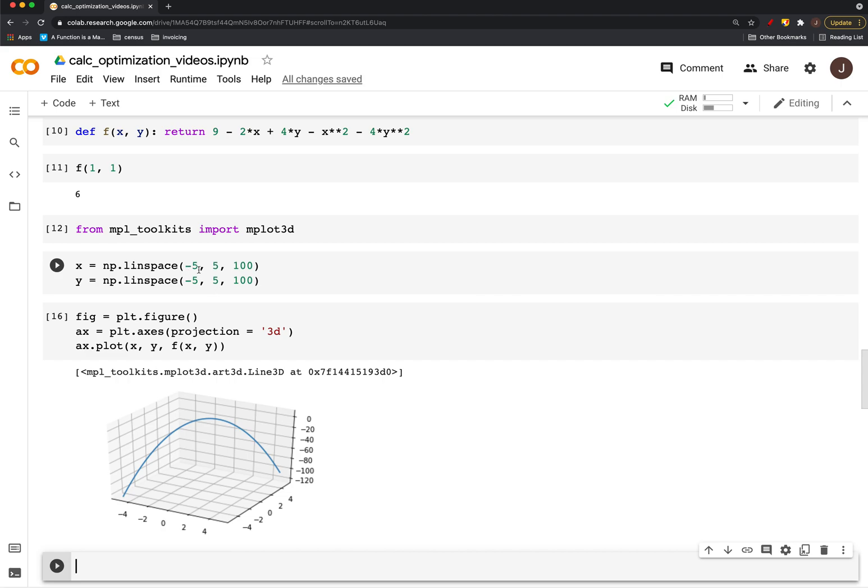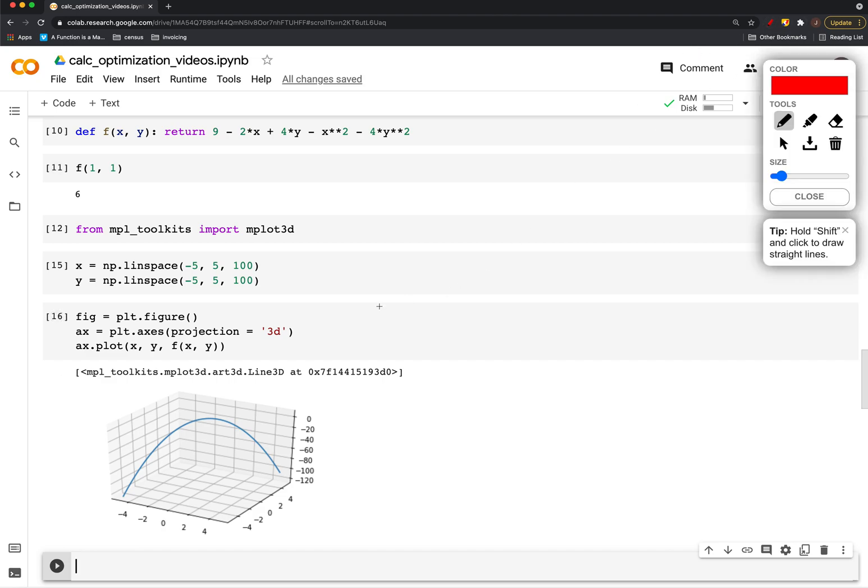So this first negative 5 with this negative 5, but actually I want to plug in all of these values on the axis with x equals negative 5. I want everything on y to also run from negative 5 to 5.